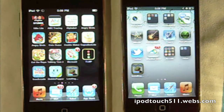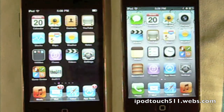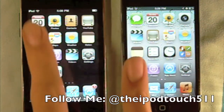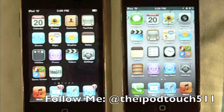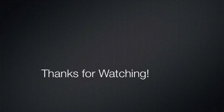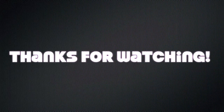Alright, so I guess that's it for this video guys. Thanks for watching — please comment, like the video, and subscribe. You can also follow me on Twitter at the iPod Touch 511, and I will see you in the next video. Bye.